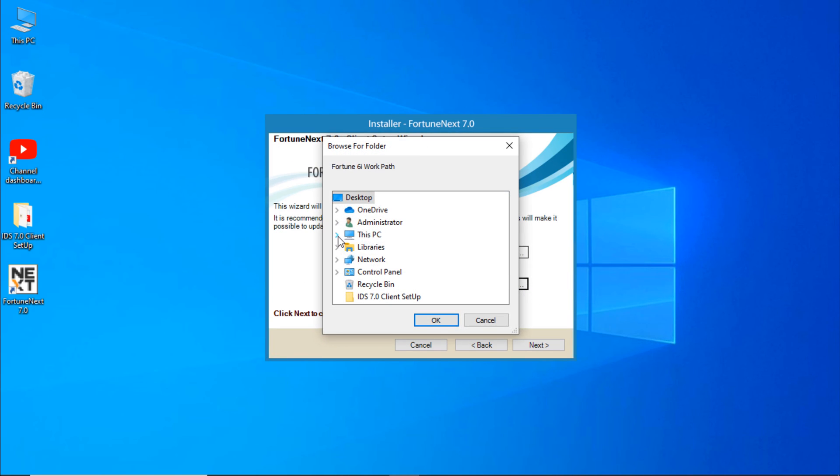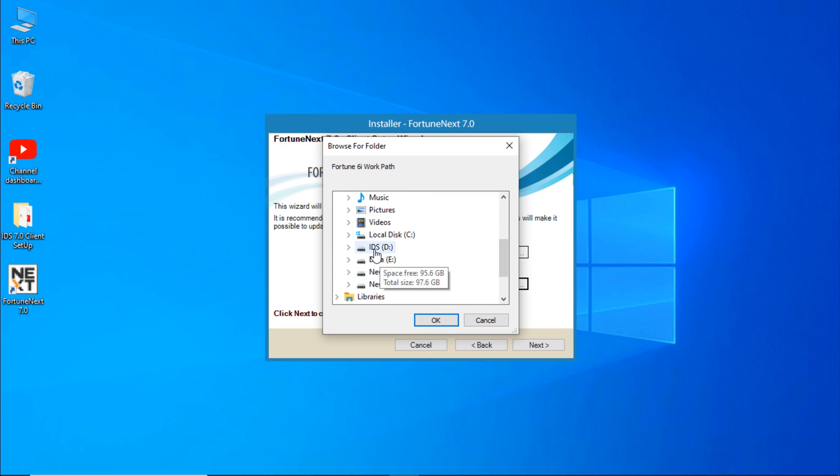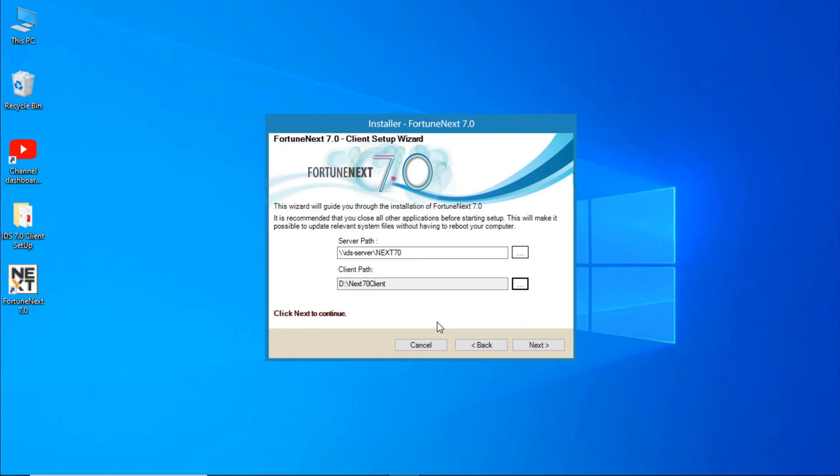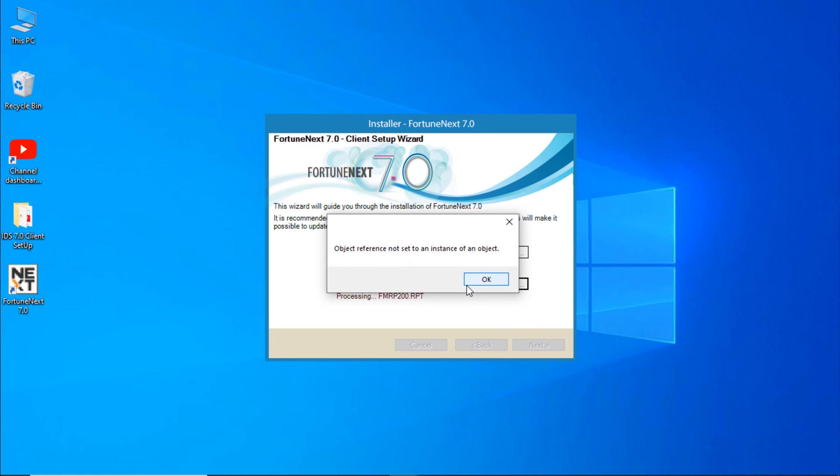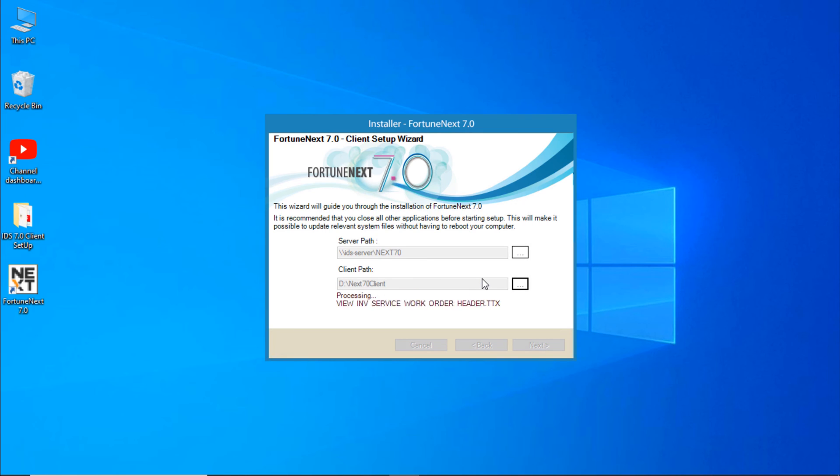Browse the client path. Click on Next. There you have to wait a little bit. Click on Next and wait.